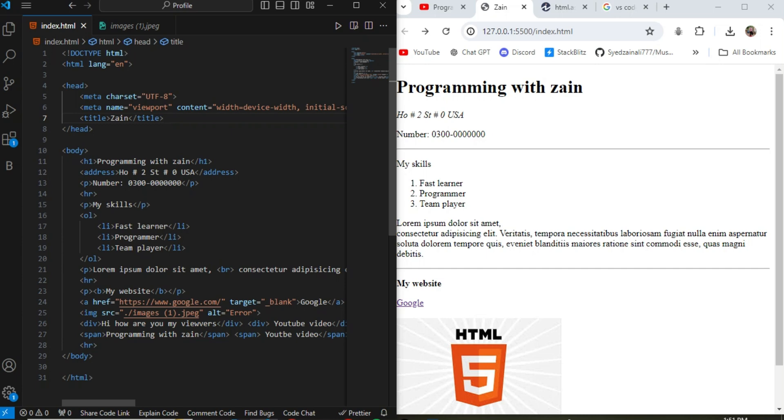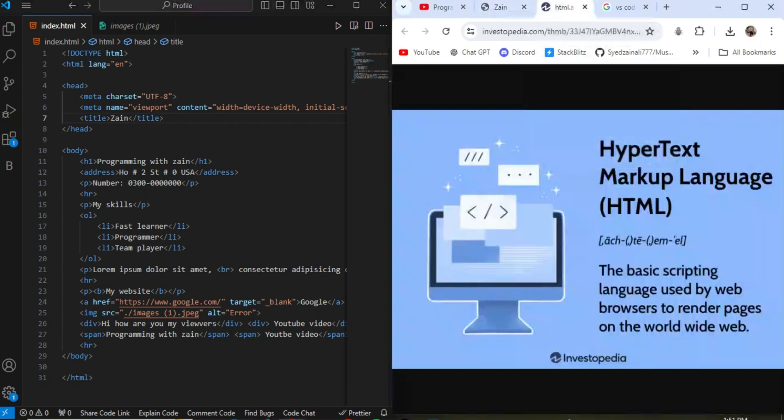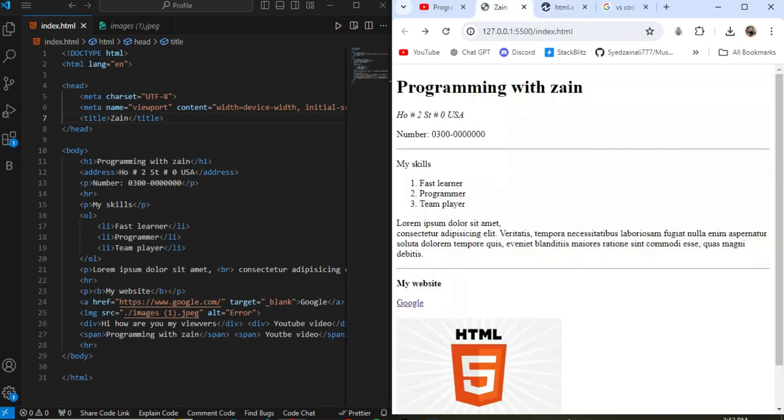So without wasting any time, let's get started. First of all, if you don't know what is HTML, HTML is a markup language, it is not a programming language. It is the basic scripting language used by web browsers to render pages on the World Wide Web. It is a scripting language we use to show the data on the website page.